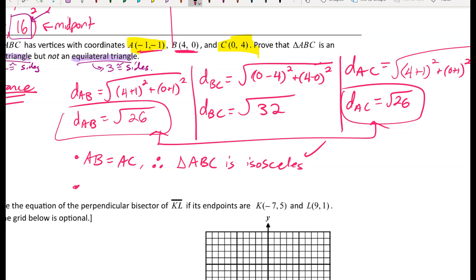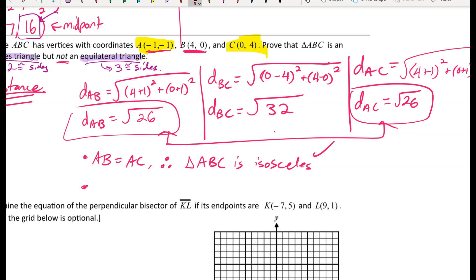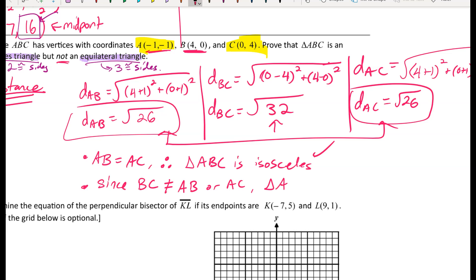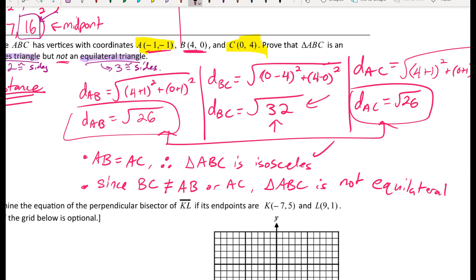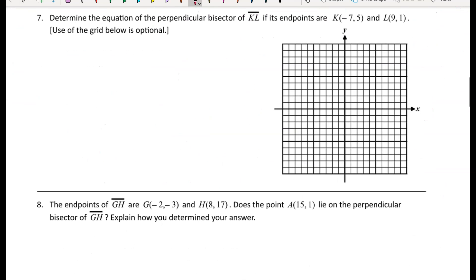For the second part: since BC equals radical 32, which is not equal to radical 26, BC does not equal AB or AC. Therefore triangle ABC is not equilateral, because all three sides are not the same length. If we had gotten radical 26 for BC as well, that would be enough to prove it equilateral.